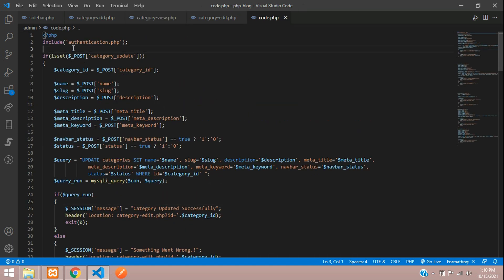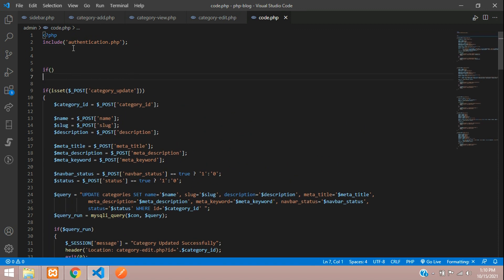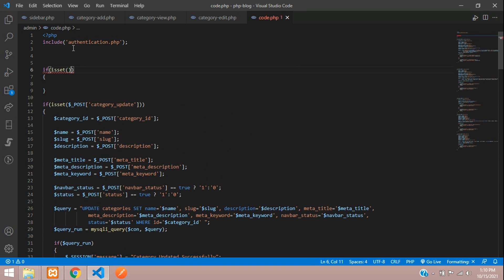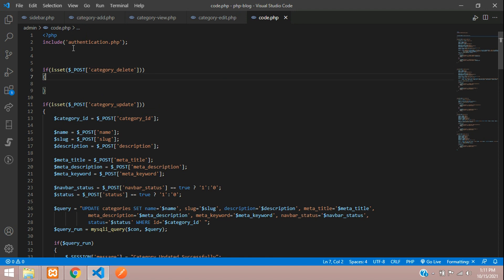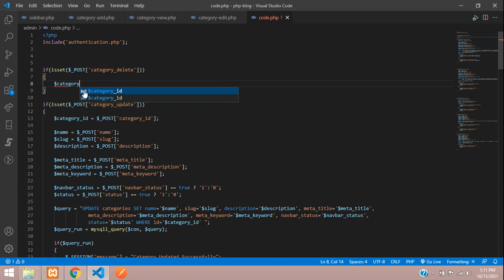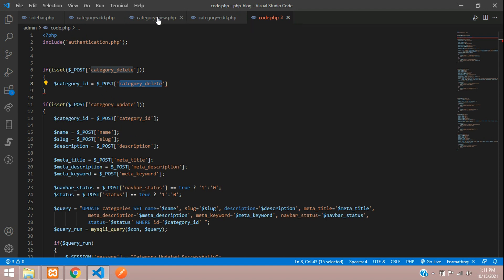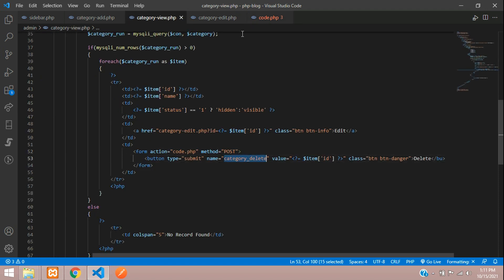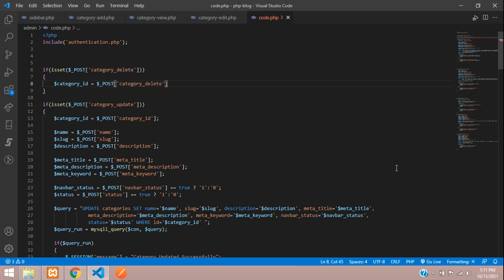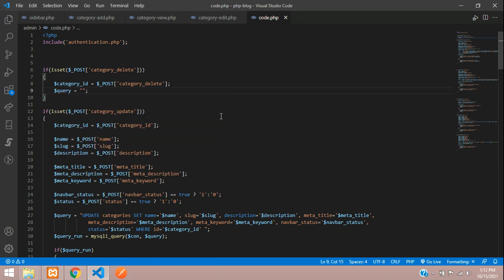Let's move to the top and write the code. We'll use an if condition with isset to check if the button was clicked or not — so we check if 'category_delete' is pressed. Then we get the value from it: the category ID is assigned from the POST method of the category delete button. We have sent the value inside the button, so from that data we are going to accept the value.